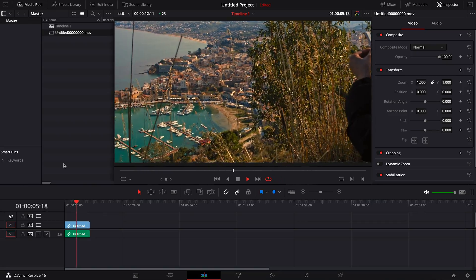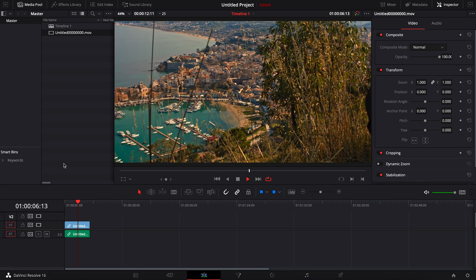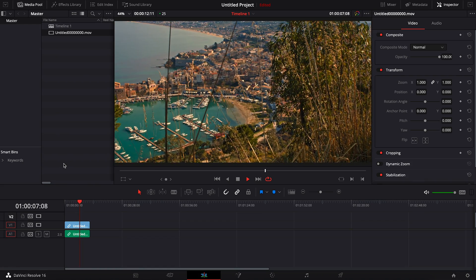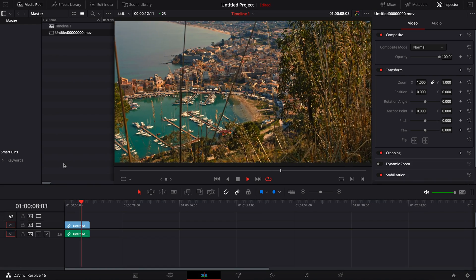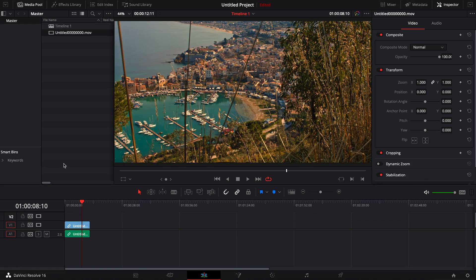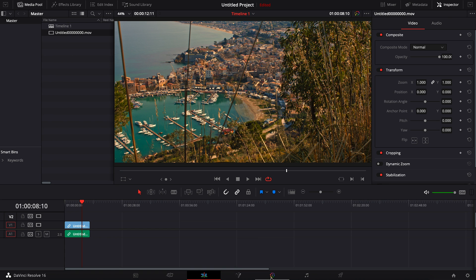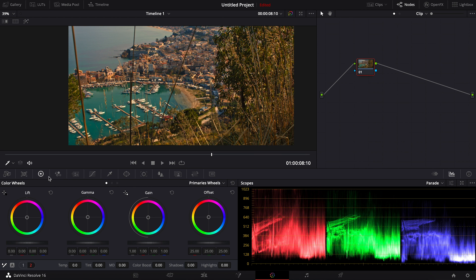So here I have footage where I shot in Sicily, Italy, and if you can see the white balance is quite wrong. The temperature is a bit high, and I'm going to be fixing this.